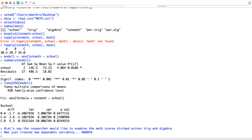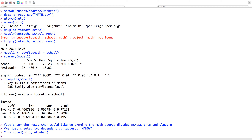Let's keep this simple. The very first thing we'd want to do is bind our two dependent variables. I want to run this on trig and algebra. My next model — Model 2 — I'm going to run a MANOVA. I'll start with Y — the bound dependent variables — over as.factor(school). Then I'll do a summary of Model 2.